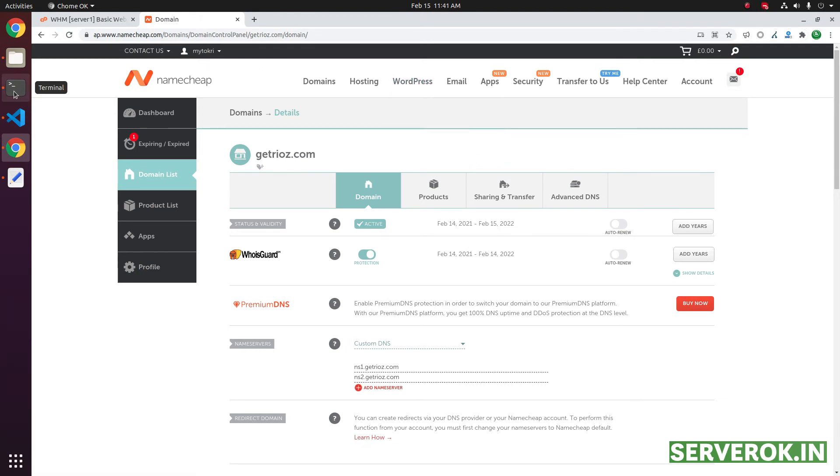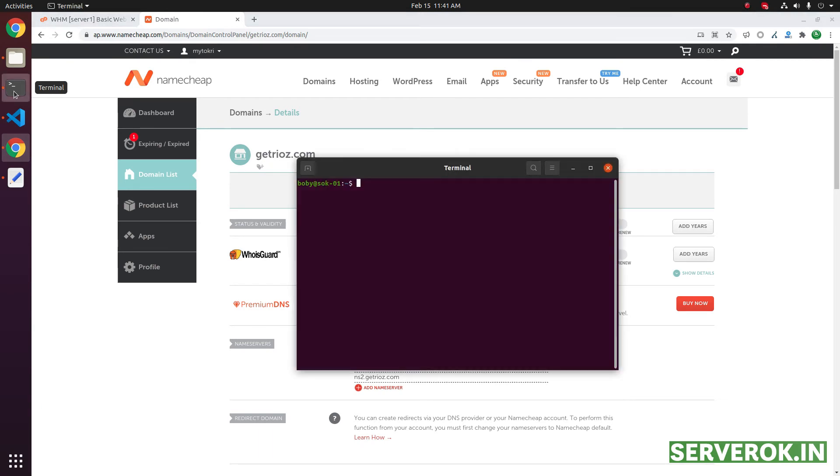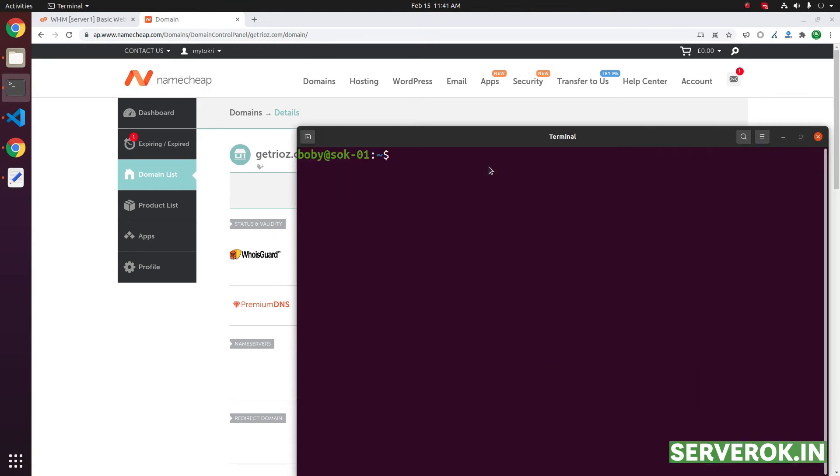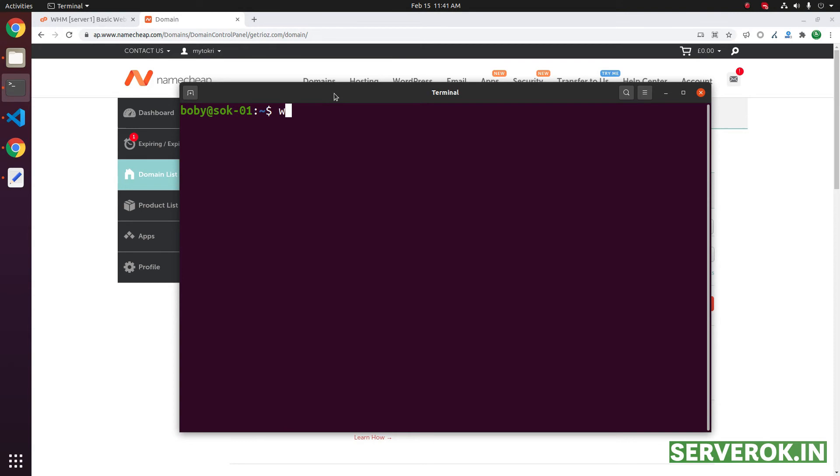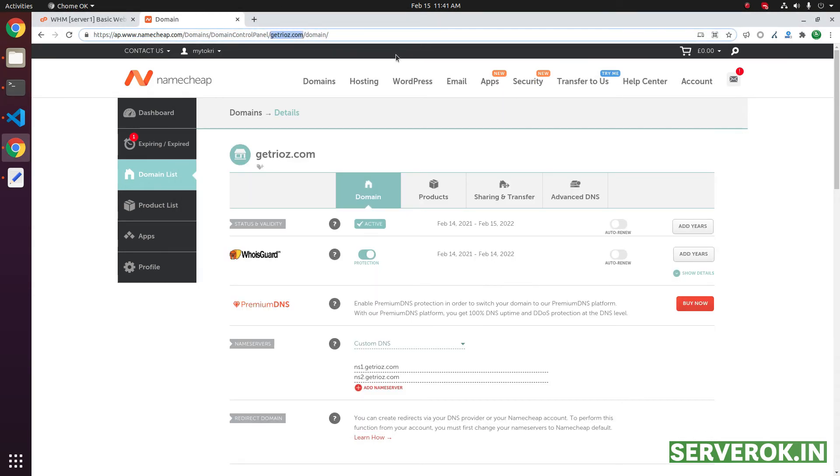To verify the name server changed, you can open a terminal and then run the command whois domainname. That will show if the name server is changed.